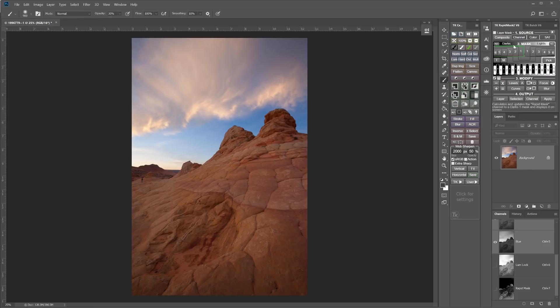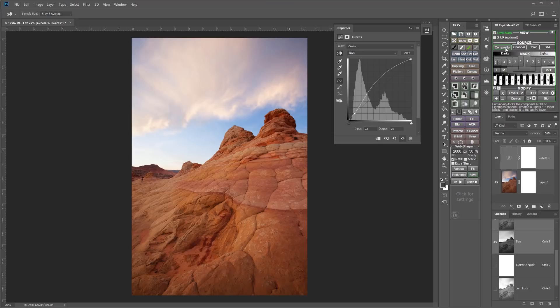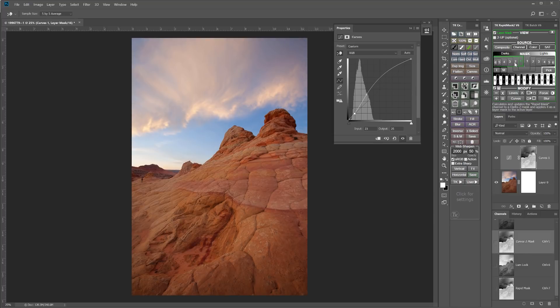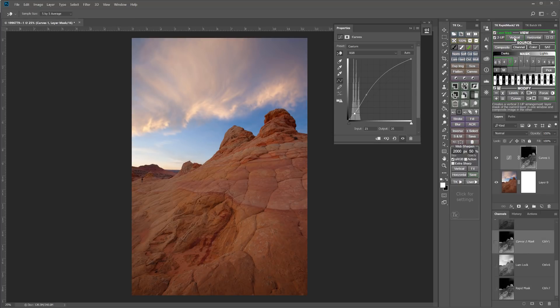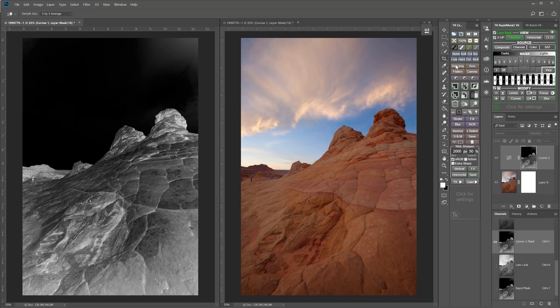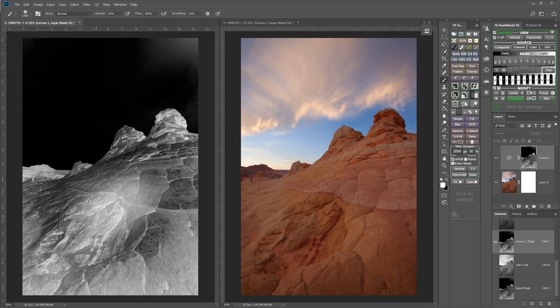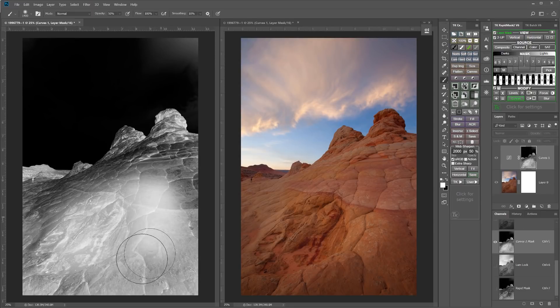And finally, number five: the two-up layer mask mode. Layer mask mode allows you to first make an adjustment and then quickly swap out masks to see how they control the adjustment. But if you enter two-up mode, this allows you to see both the mask and the image at the same time. I find this to be really helpful when modifying a mask because I can see what the modified mask looks like and I can see how the image is being affected at the same time. This is especially helpful when painting on masks — I can paint on the mask view and directly see what effect that's having on the image.